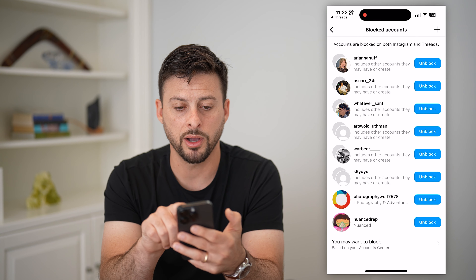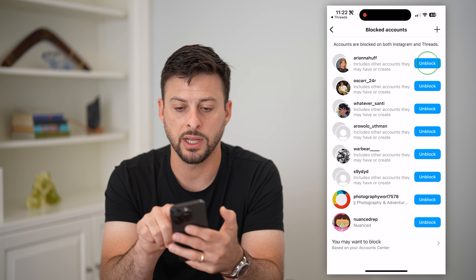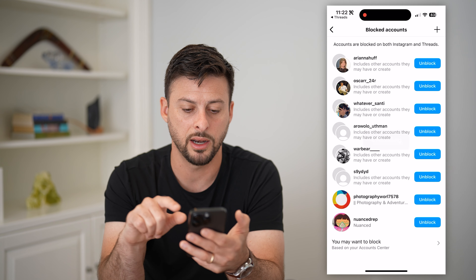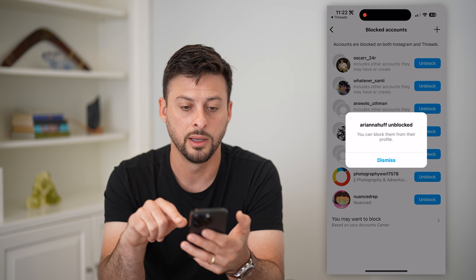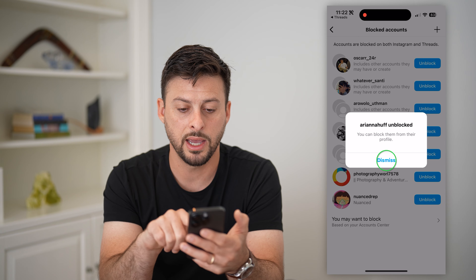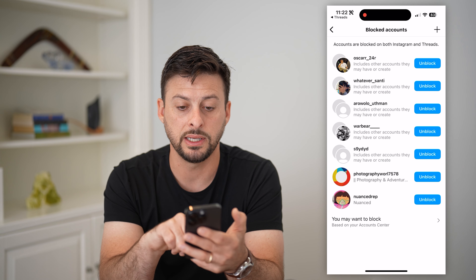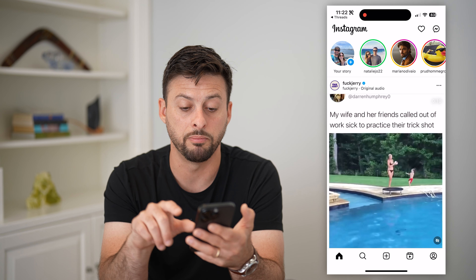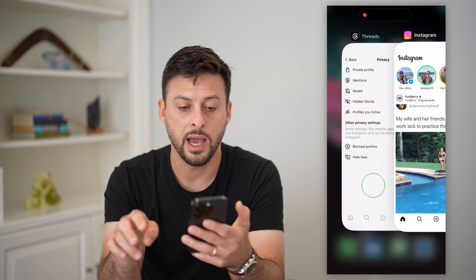If I wanted to unblock Ariana Huffington, I can just tap on Block here and then Unblock, and you can see she is now unblocked on both accounts.